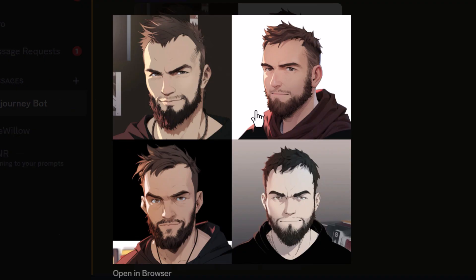Now this actually isn't too bad — there are a lot better pictures here. They don't really look like me per se, but they do have my features, which is pretty cool.